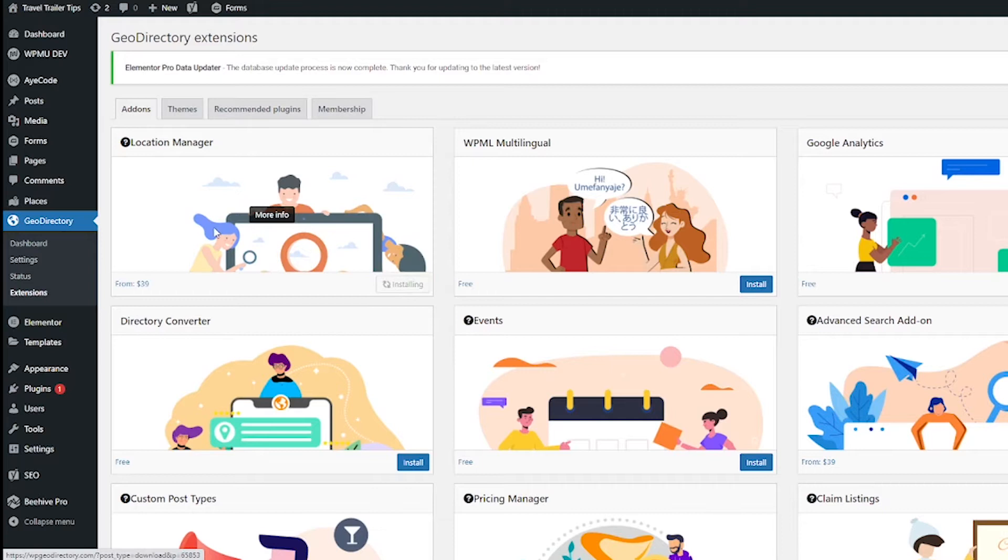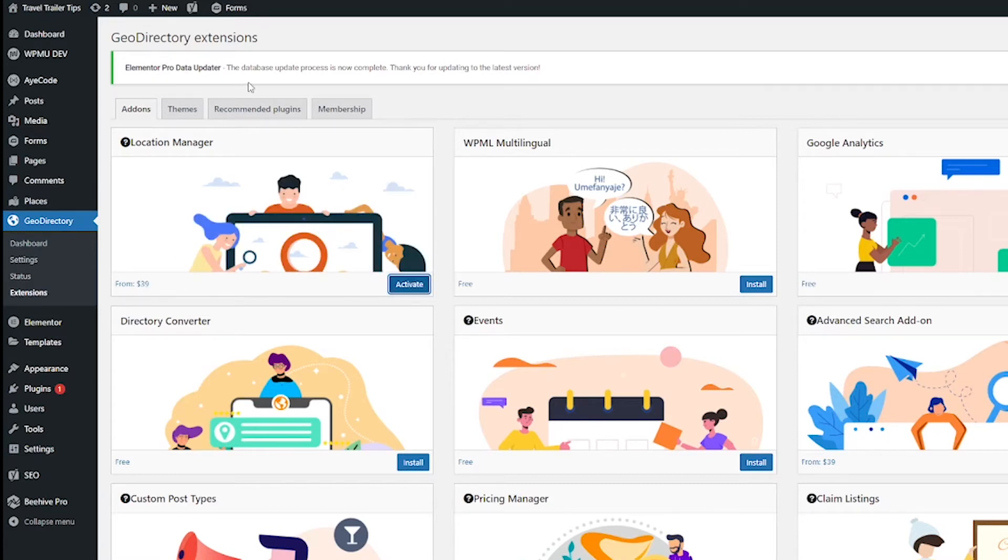If you do not have a membership, it's probably going to prompt you to pay for it because this is a premium add-on. The main GeoDirectory is free, but you do have to pay to add on a lot of things.